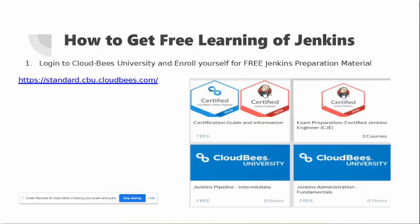Our main topic is how to study for the Jenkins certificate. I would like to thank CloudBees University for having good material covering what Jenkins is, what the Jenkins pipeline is, and Jenkins administration topics. I recommend going through the training organized by CloudBees University — it is more than enough to clear the Certified Jenkins Engineer exam.